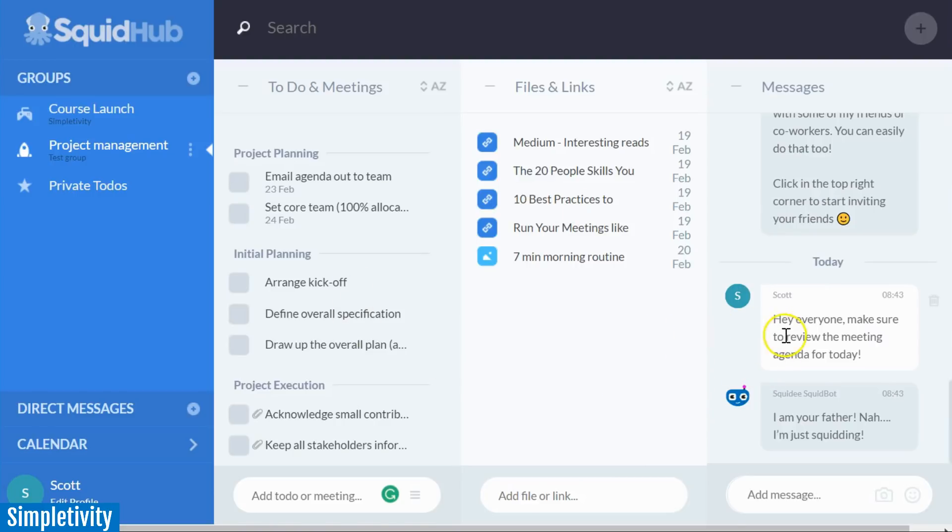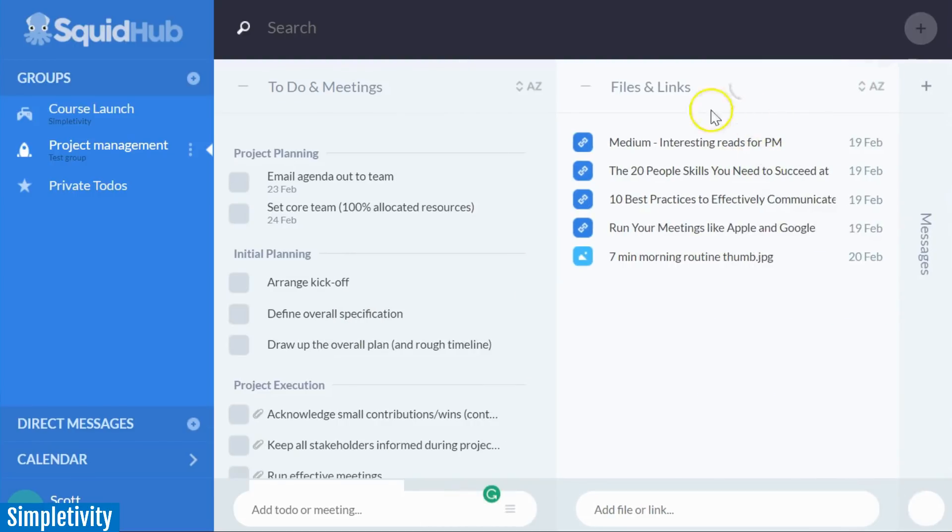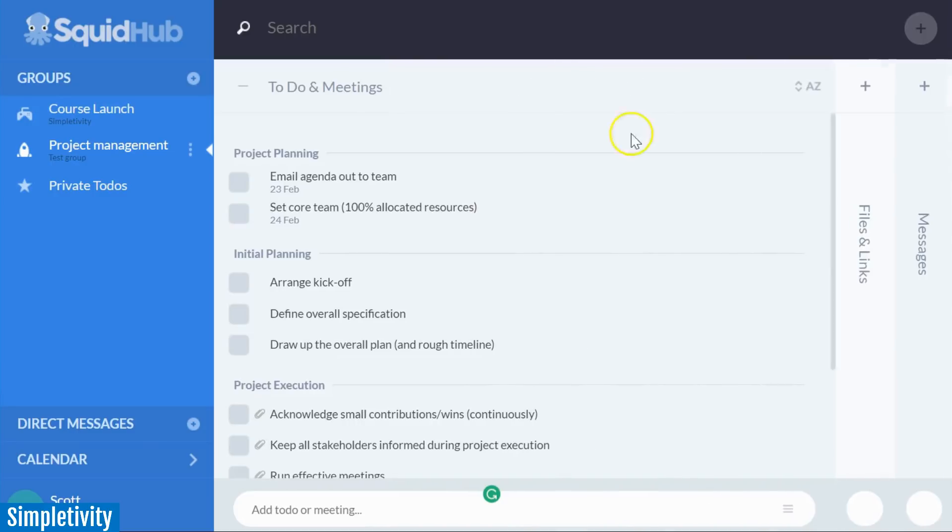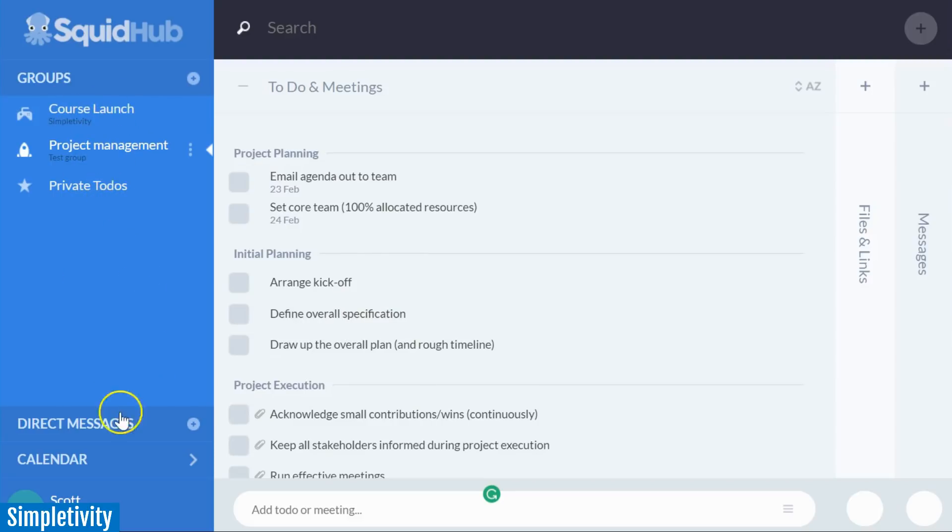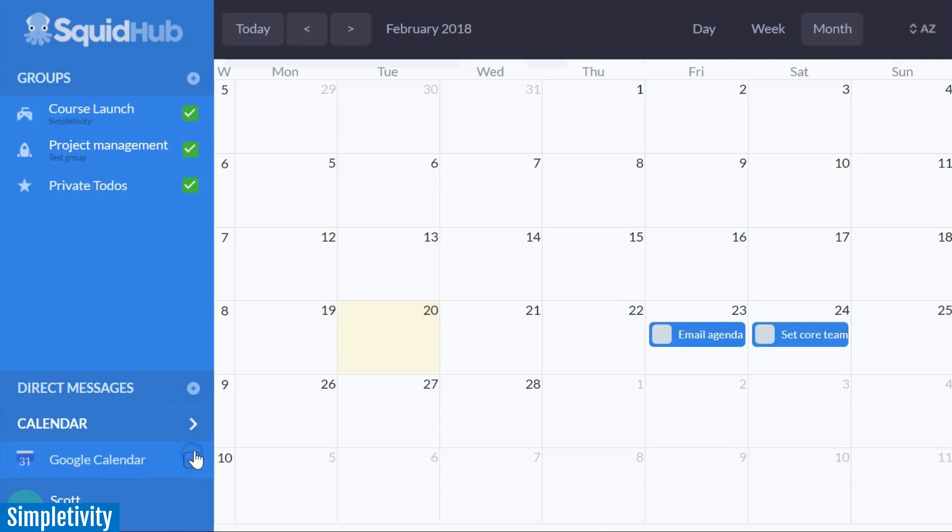Now, if you don't want to see all of these three columns at the same time, that's fine. You can minimize them here and just focus on your to-dos for the day. On the left hand side, you can see our menu area where you can have multiple groups and multiple projects. You can also direct message individuals here and a calendar view of all of your tasks.